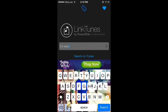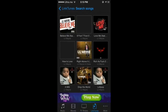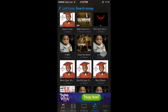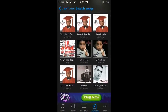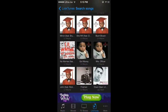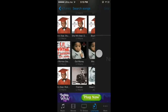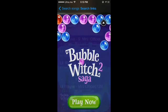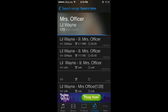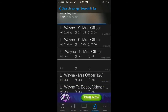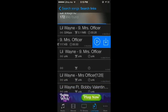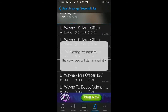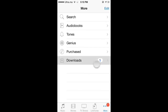I'm just going to tap Lil Wayne and I'm going to download this song. Swipe to the right, swipe to the left, and download it.